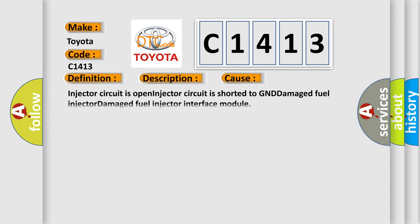This diagnostic error occurs most often in these cases: Injector circuit is open, injector circuit is shorted to GND, damaged fuel injector.